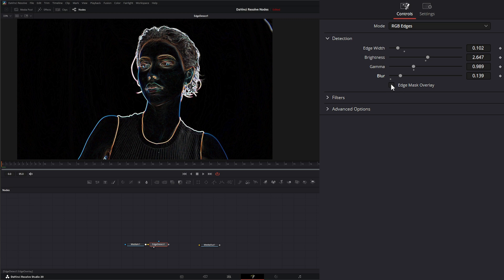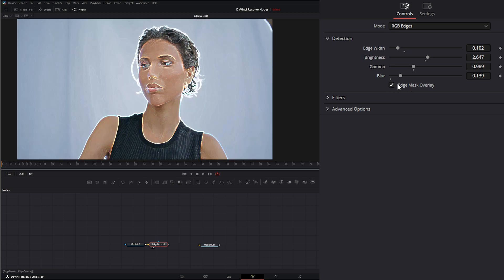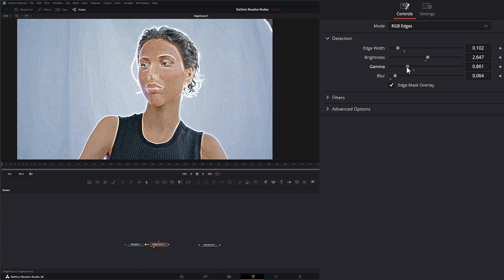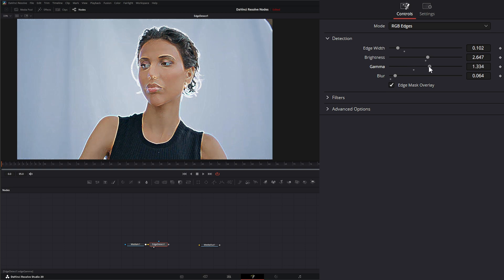Down here we can see an edge mask overlay so we can see what it's doing and how it's interacting with our image there.